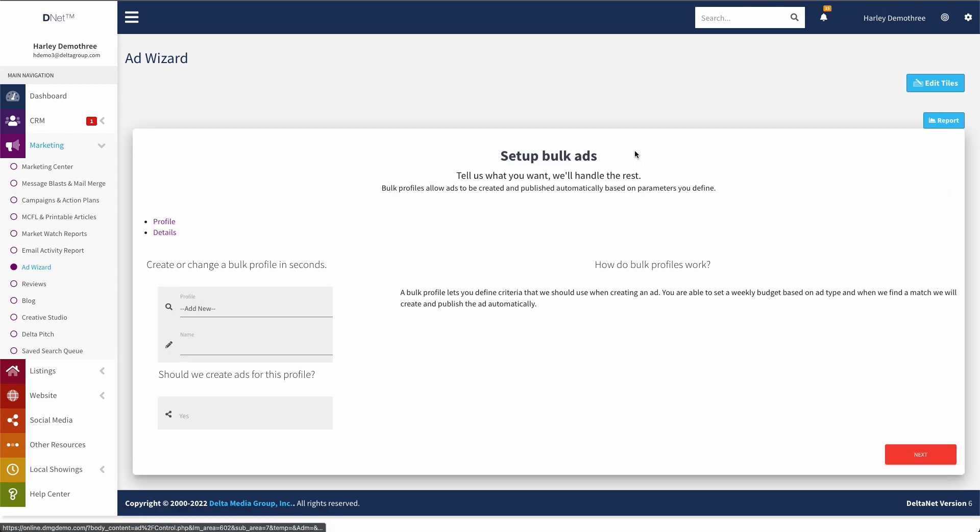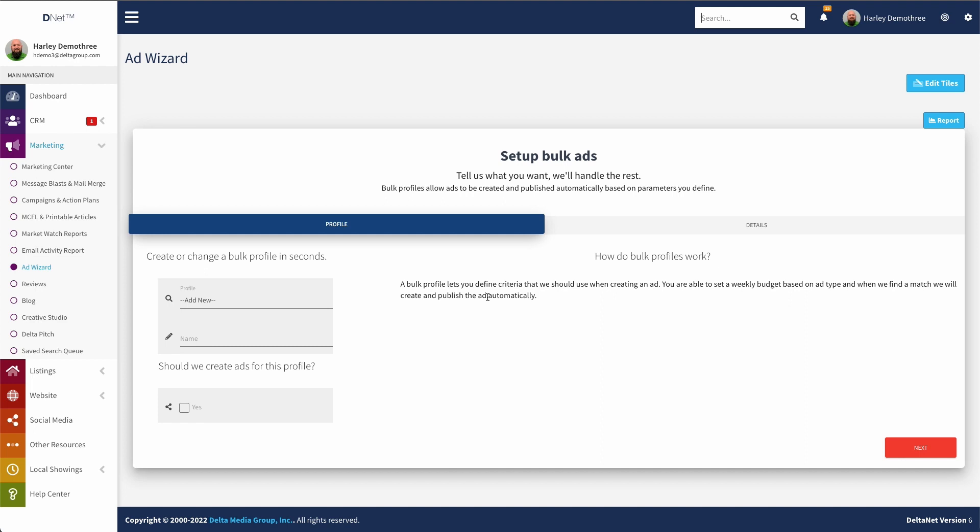Moving right along, the next thing we can do is we can set up bulk profiles. So if you do like the idea of having the system create ads for you, you can use this system. So the big benefit of creating them on your own is you have more control on a per ad basis. So you can decide exactly what the reach is for each ad or exactly what the radius is for each ad. You can customize the template. So you have a lot of options there. But the drawback is every time you get a new listing or do a price reduction or an open house or whatever, you have to remember to go in and create it. In this case, you can go in and set up a profile so that it will automatically do the all that work for you. So you don't have to touch a thing.